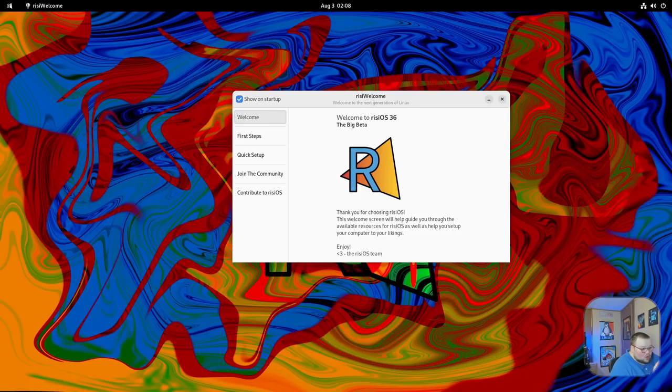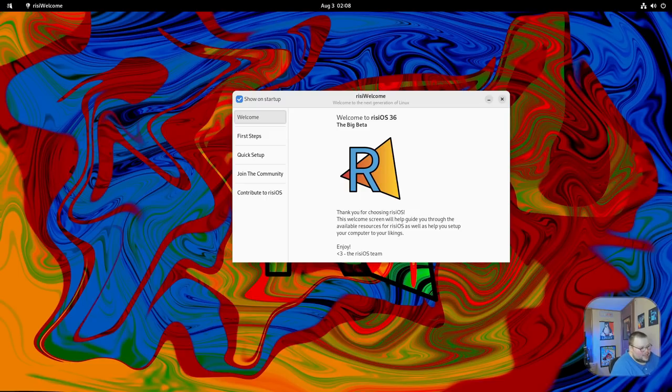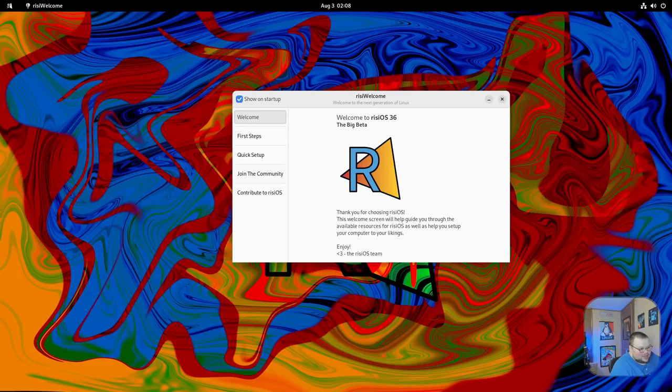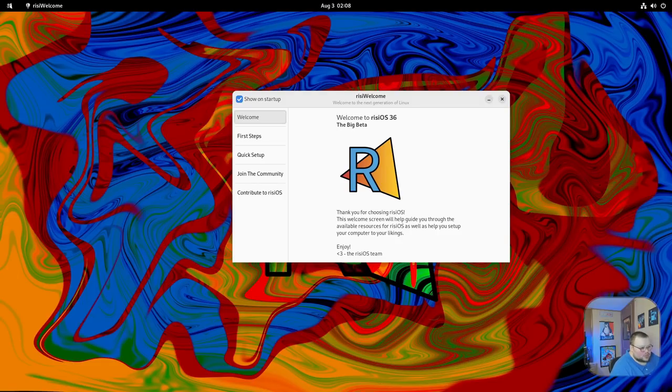It does have a GNOME tour. If you are new to GNOME, there's a little slideshow that will show you some of the features that have been there since GNOME 40. It is not an impressive tour or welcome screen. It's just there and not interactive at all. It just moves from one slide to another. It does its job, but it's not that great.